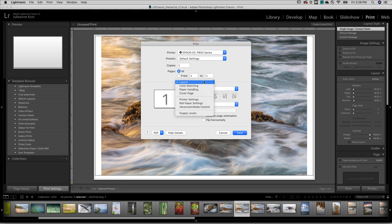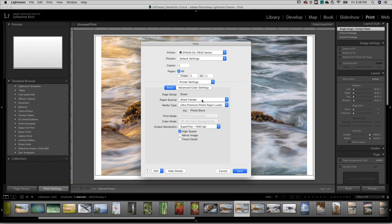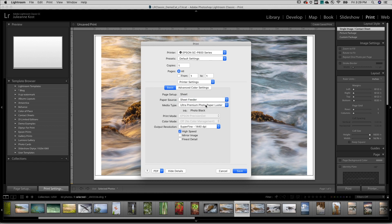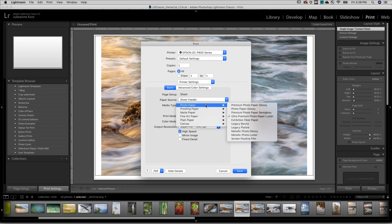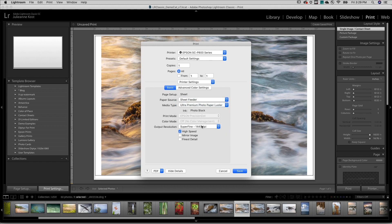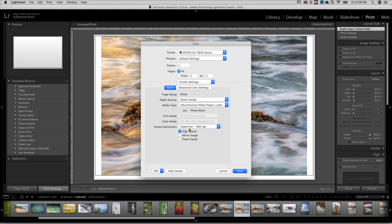On Mac, I'll choose Printer Settings, select my paper source, the media type, as well as the output resolution and any additional options as needed.